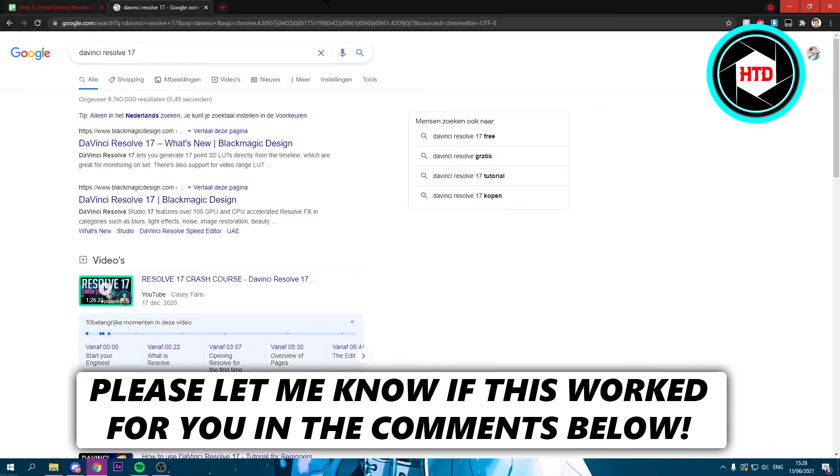How to install DaVinci Resolve 17. That's what I'm going to show you guys in this video. So let's get started right away.